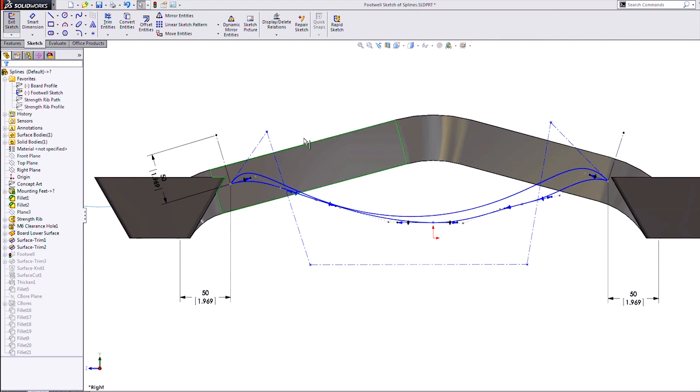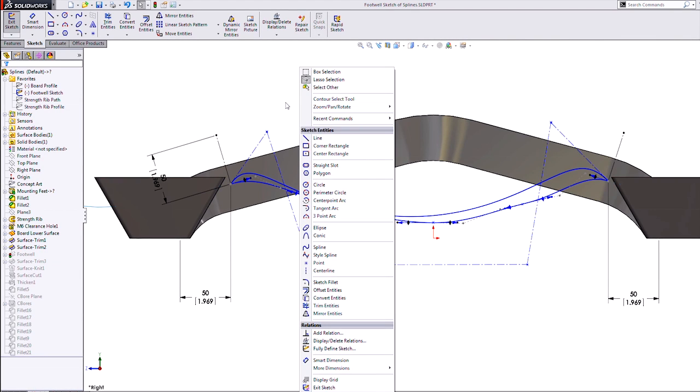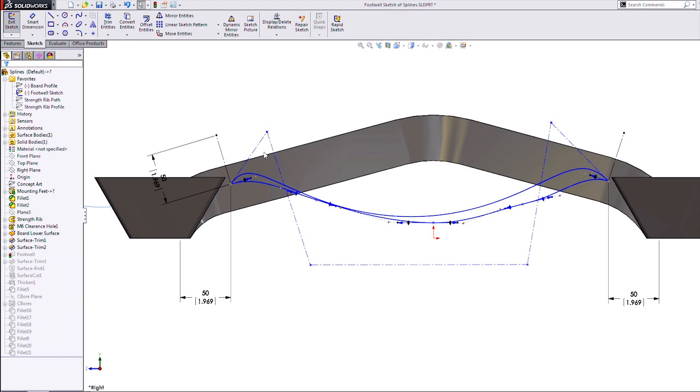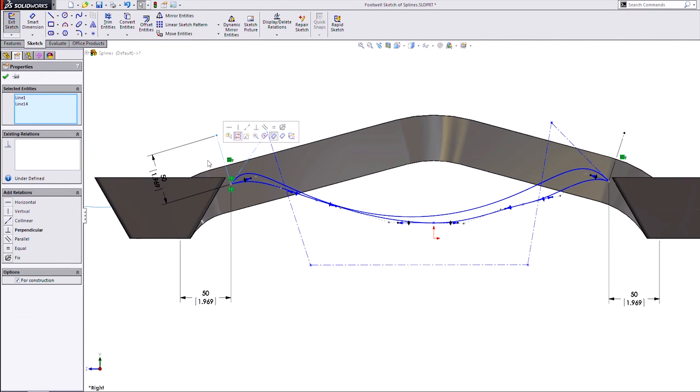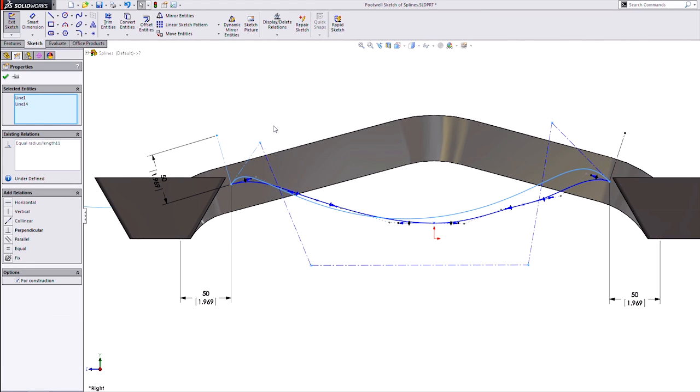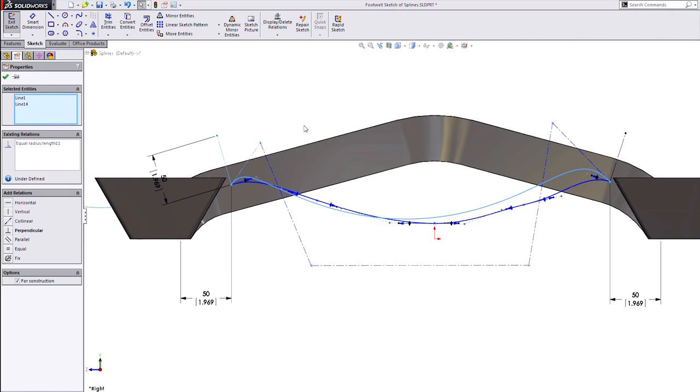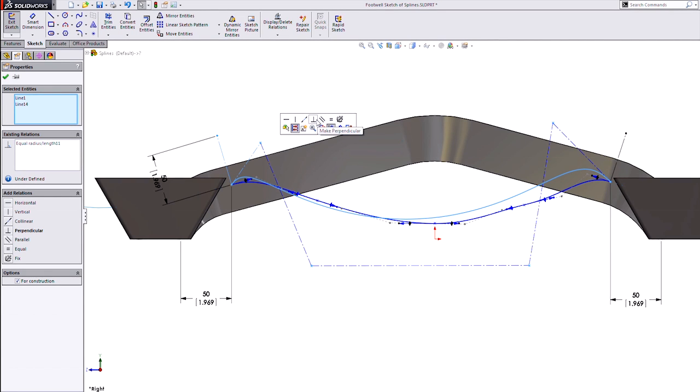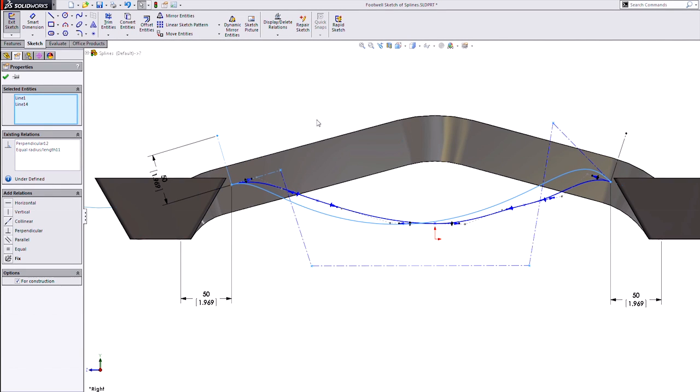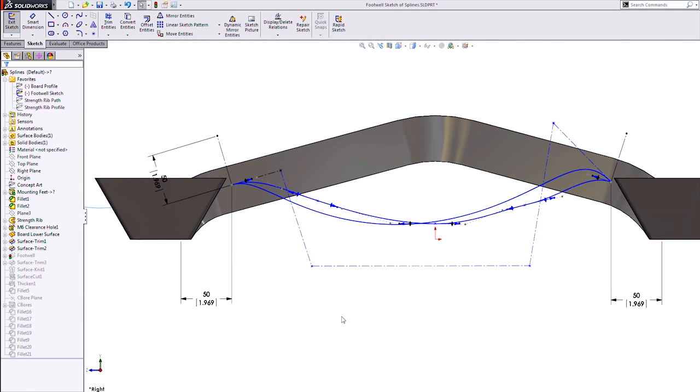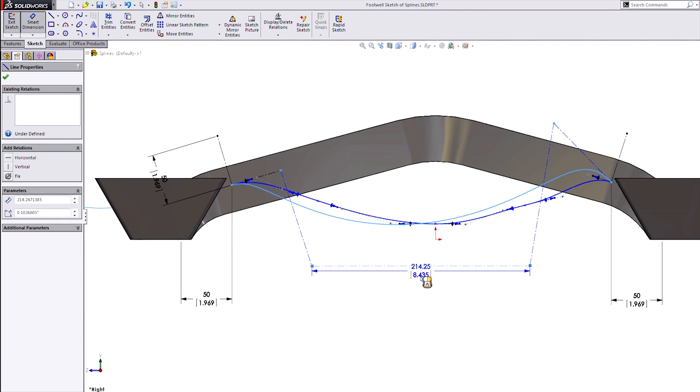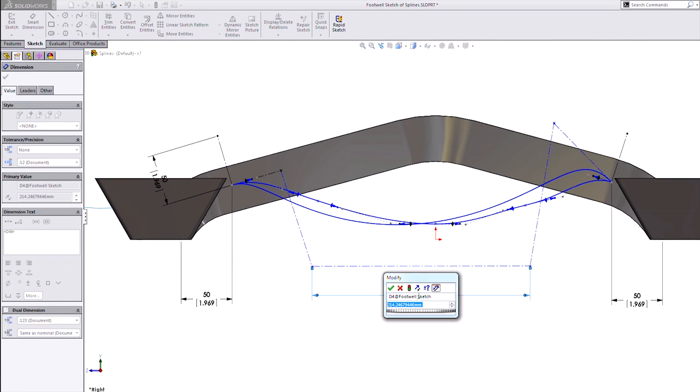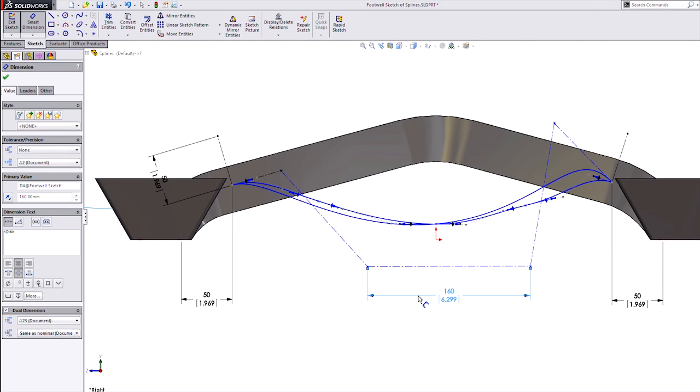It also lends itself very well to constraining with simple relations, even dimensions, that'll also make them configurable, or maybe we could drive them with an equation also to help shape the curve.